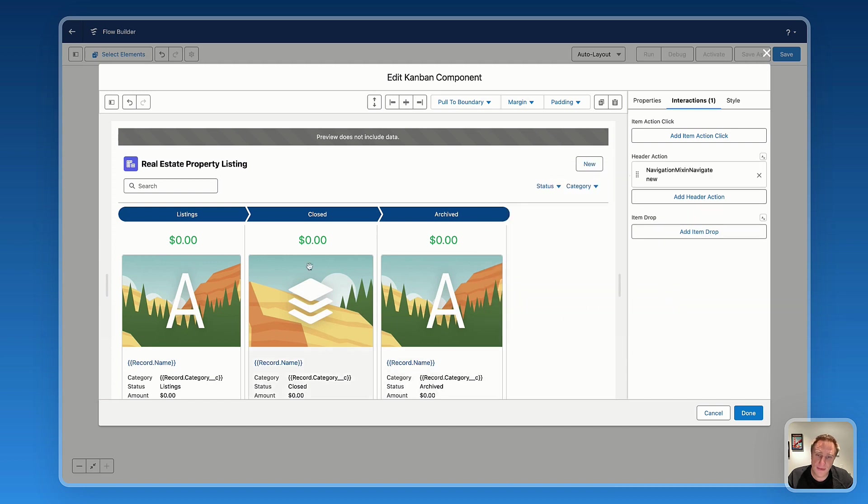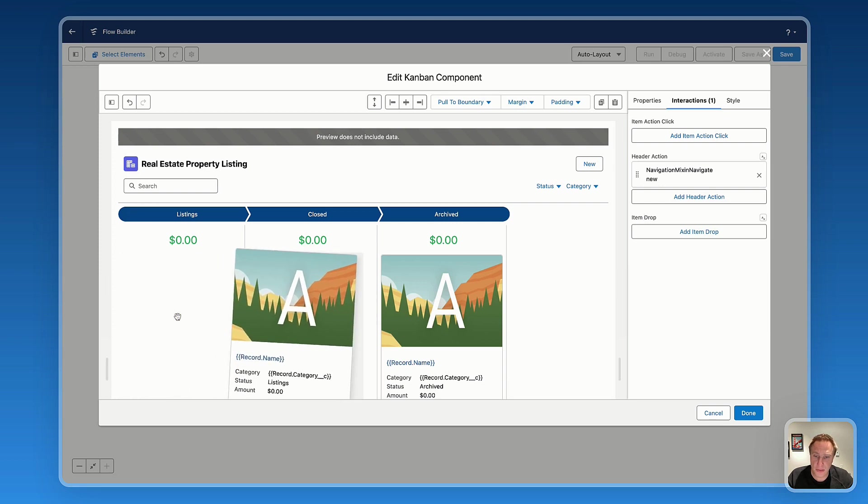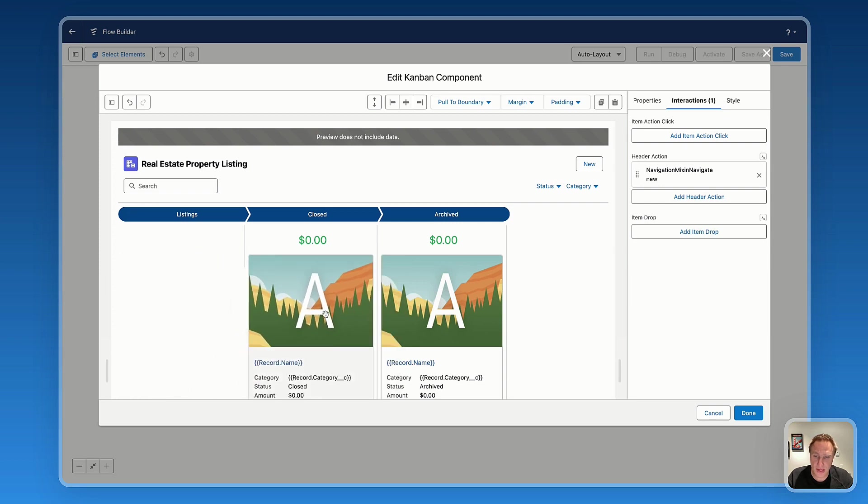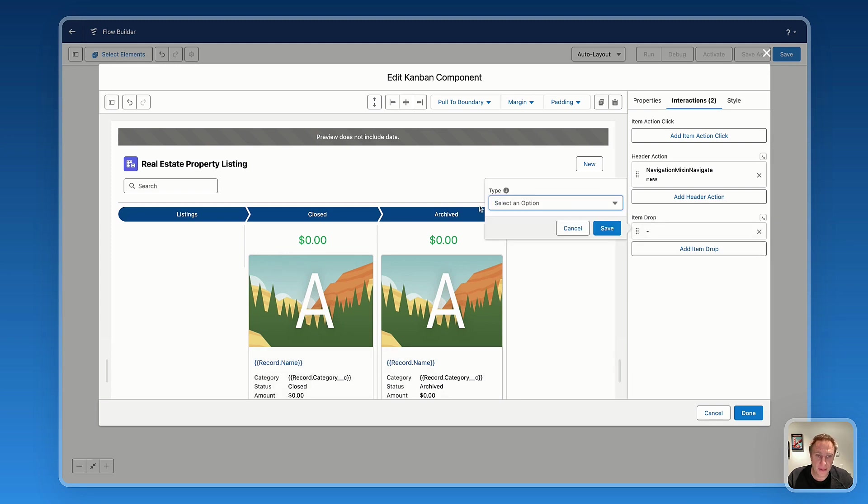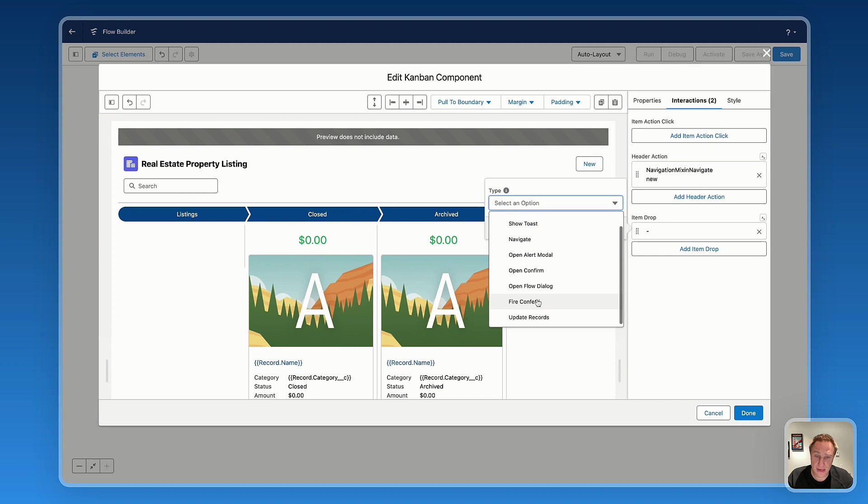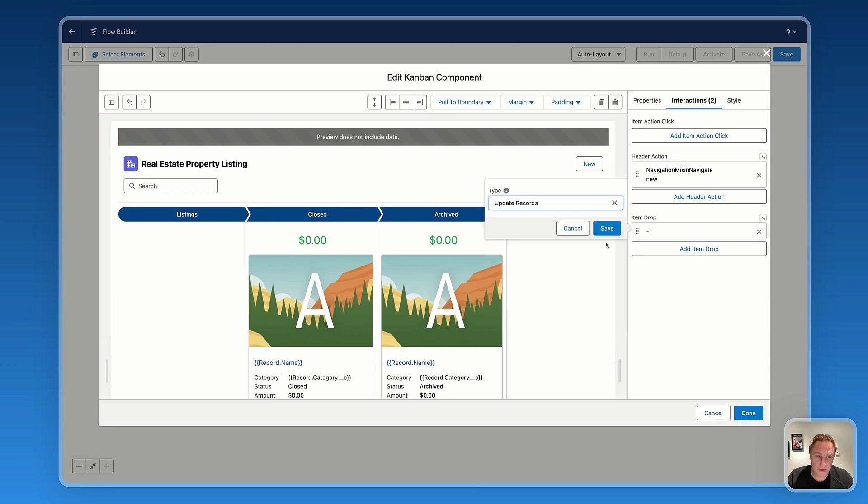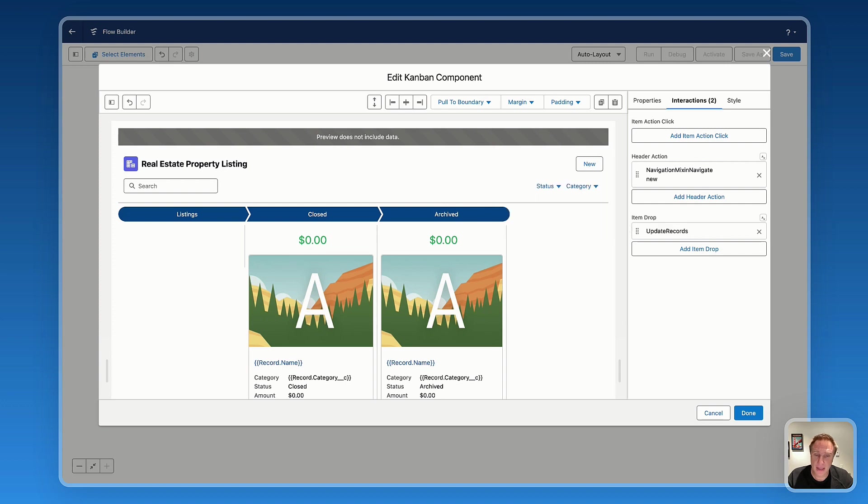The same if you want to create an interaction on item drop. Let's say you're dropping an item right there and you want to save that interaction. You need to click on item drop to select an interaction. And the interaction you need to set up is update records. With this interaction, the information will be automatically saved.